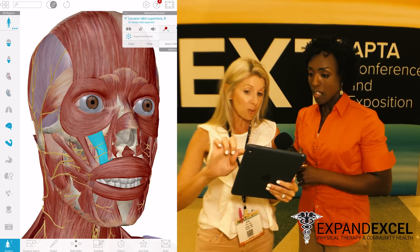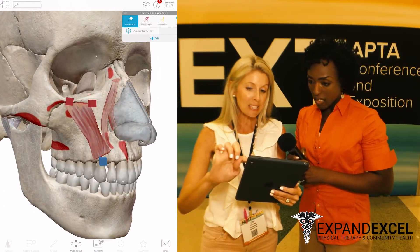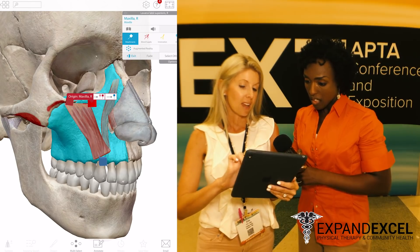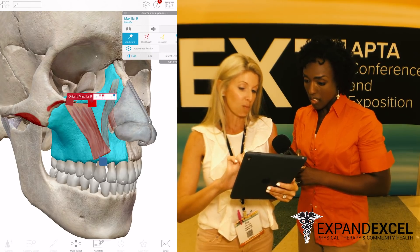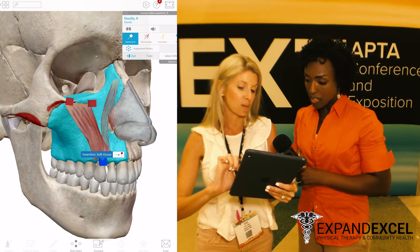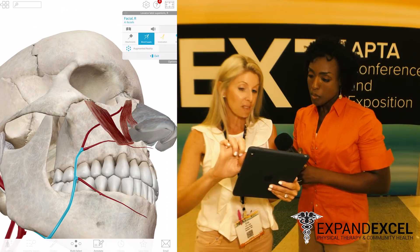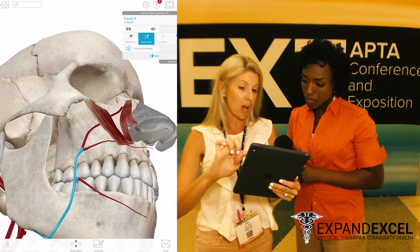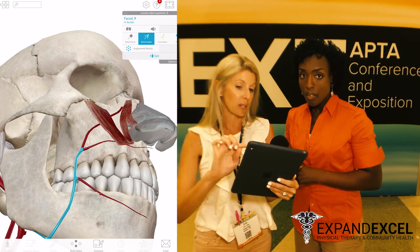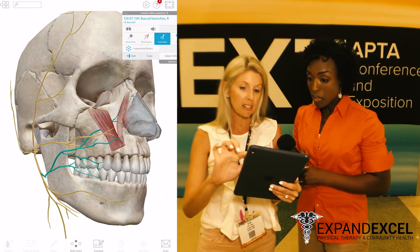When you're working with muscles, which most physical therapists are, this little red icon will give students the origin and insertion points. There's the origin with the red pin, and the blue pin will show the insertion. It will also give you a new set of options under Explore Muscle, and you can see the blood supply — the arteries that supply blood to that region.